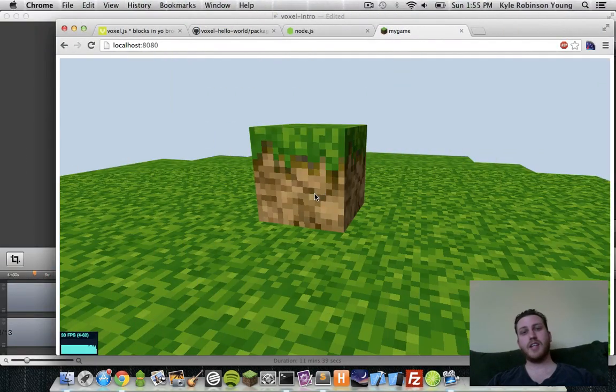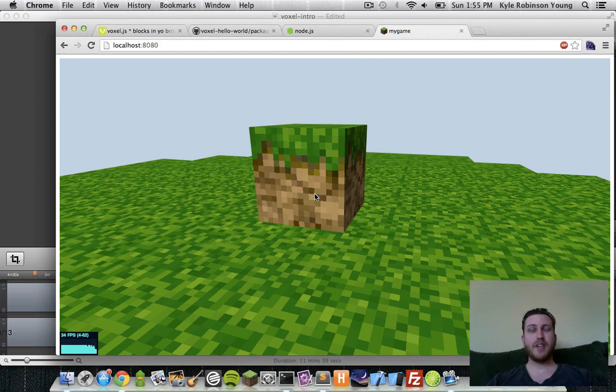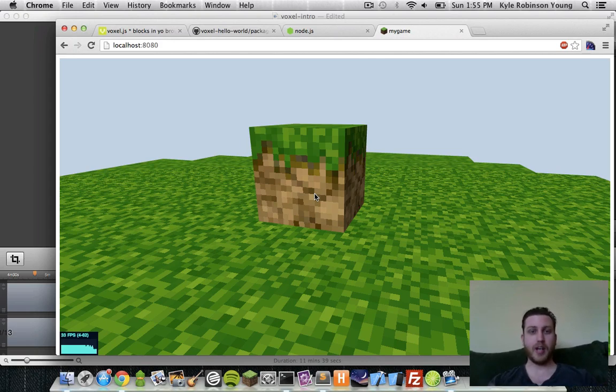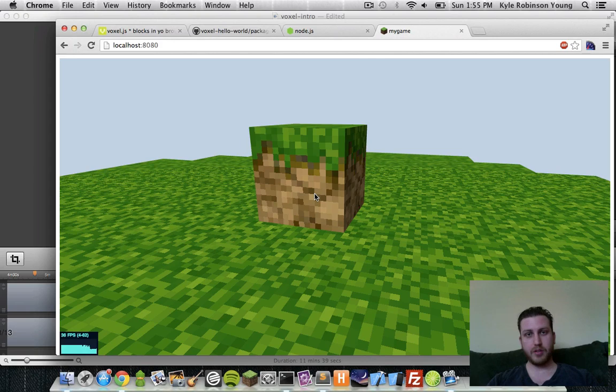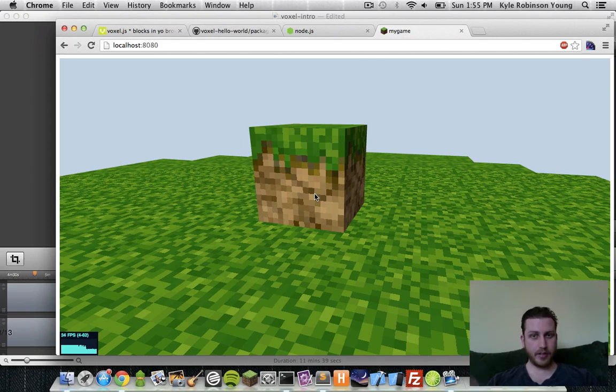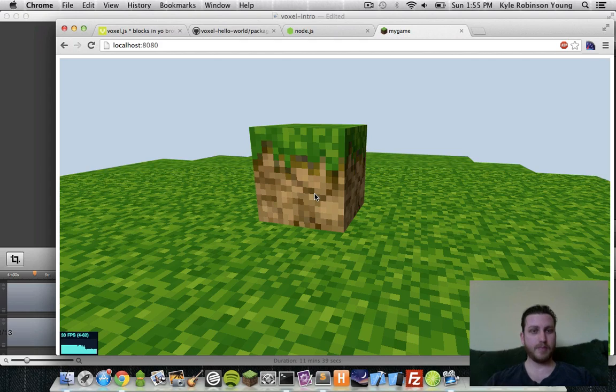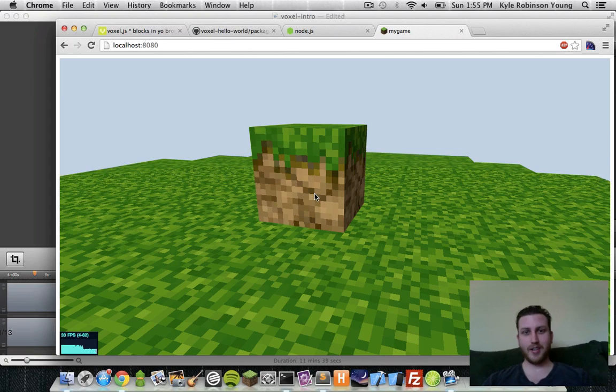So one thing to keep in mind when working with voxel.js, it is under very heavy development. So expect things to break. And if something does break, it'd be nice if you can go to the author of the module and let them know what happened. Or even better, actually look into it yourself and send a pull request. It would be very much appreciated. But just understand that things are going to break a lot because this is very new stuff and it's under very heavy development.